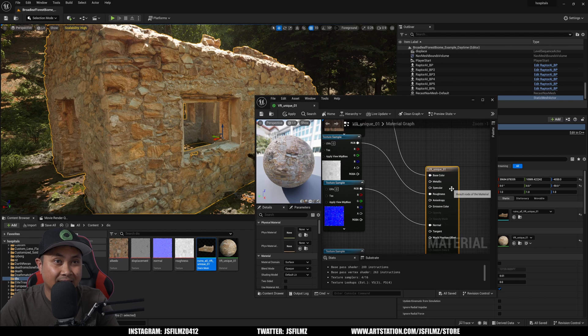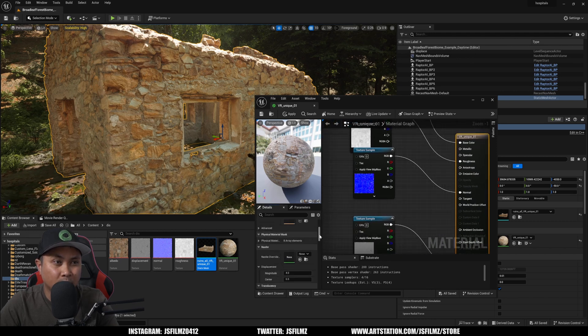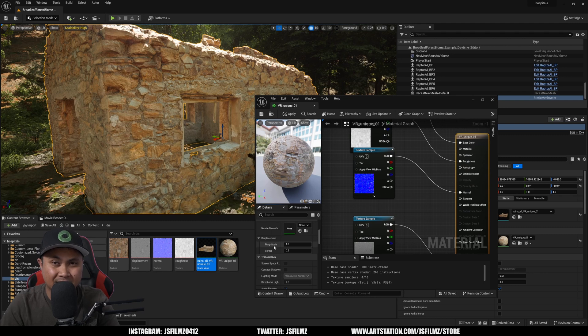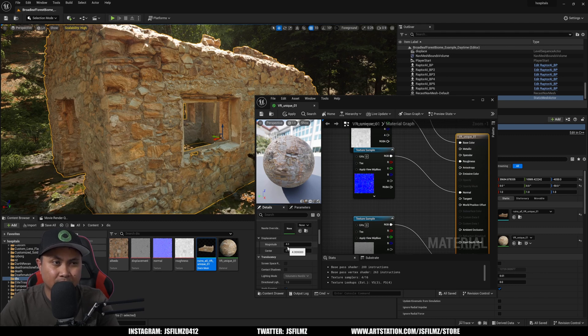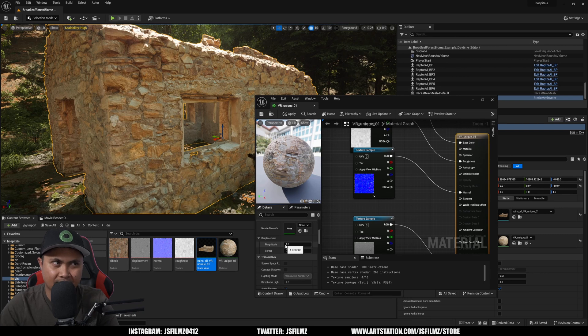I'm going to set this node right here and in the details panel you will see this option called displacement magnitude and center. What this is going to do is, as it says, it's going to amplify that displacement in that material.